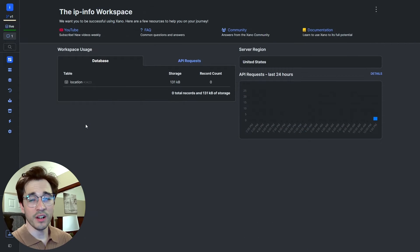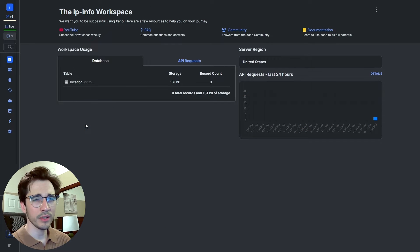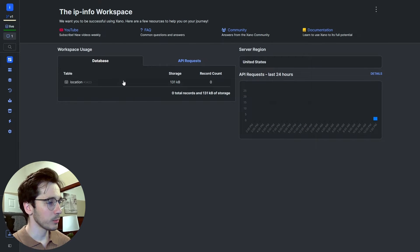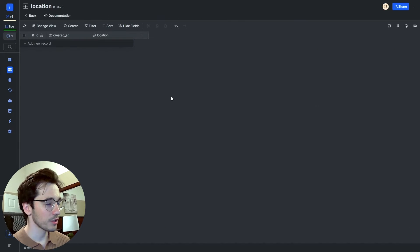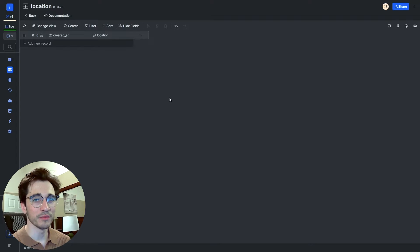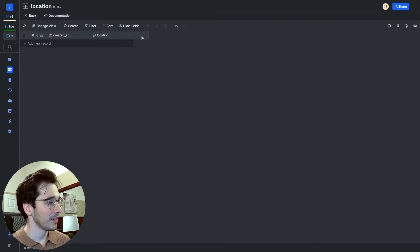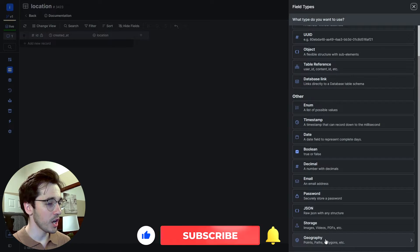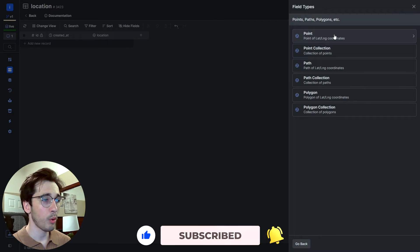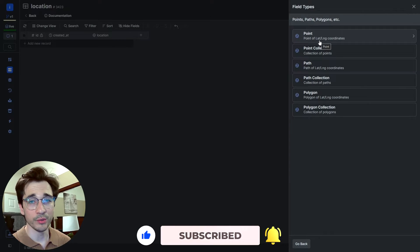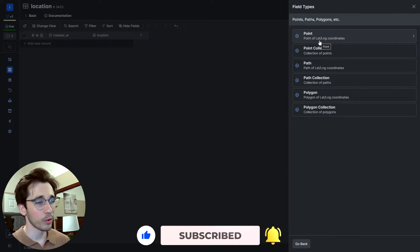So just getting started, I have a pretty blank workspace. I have one table by the name of location, and inside my table I have a column also by the name of location. What this column is, is a geography point, so it's a point of latitude and longitude coordinates.